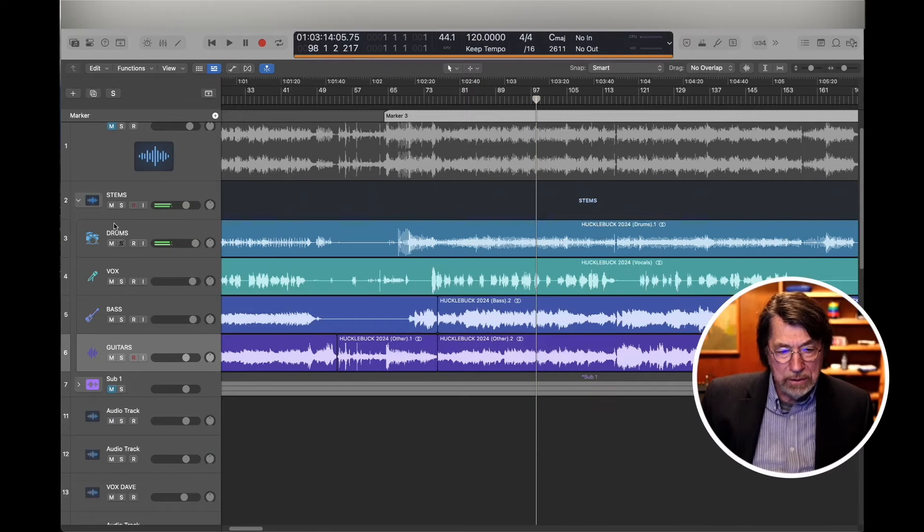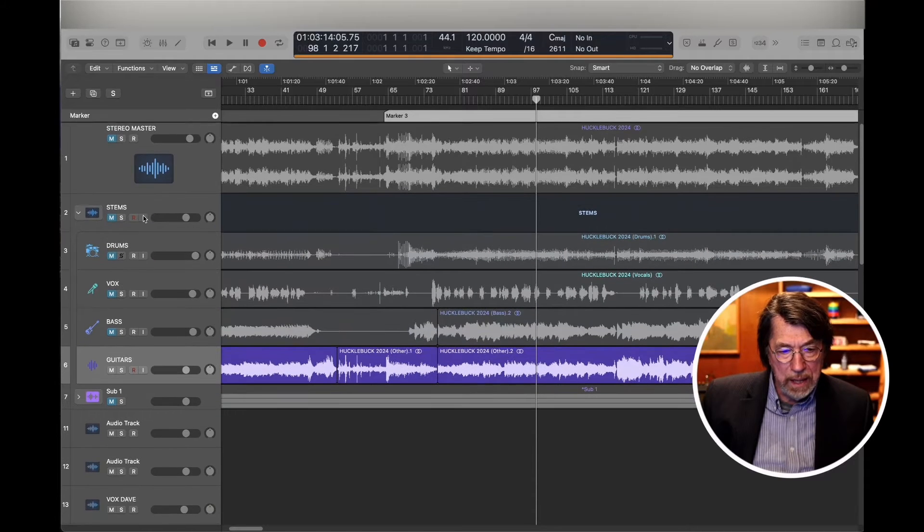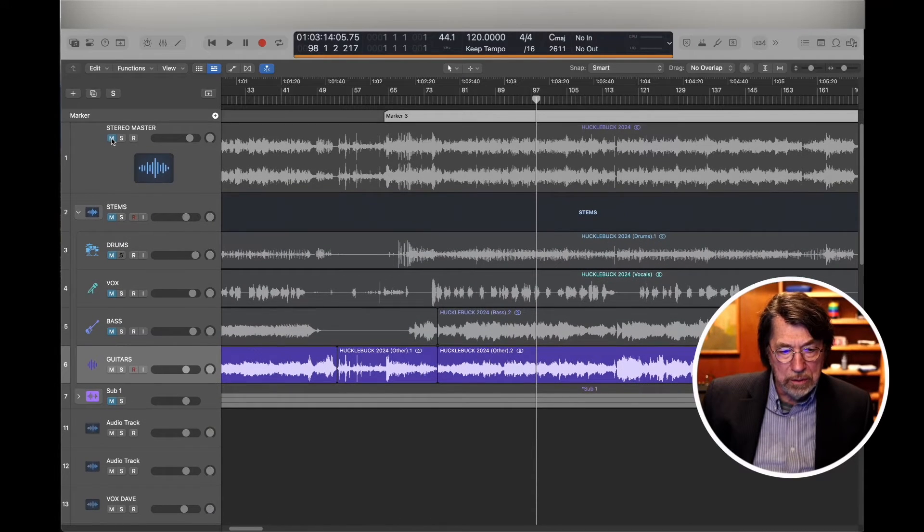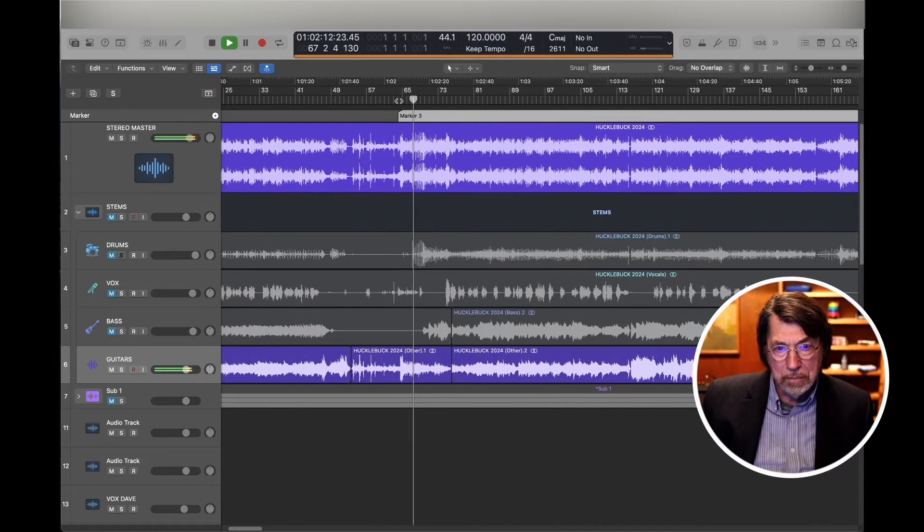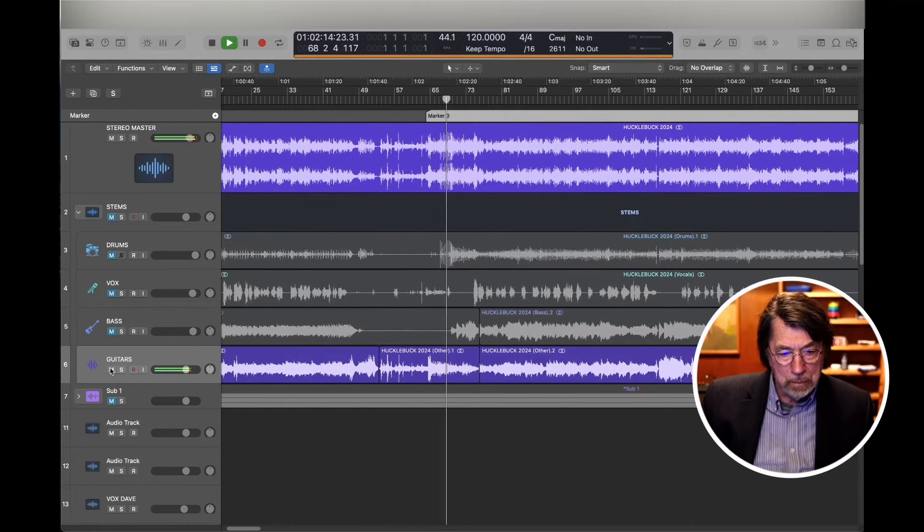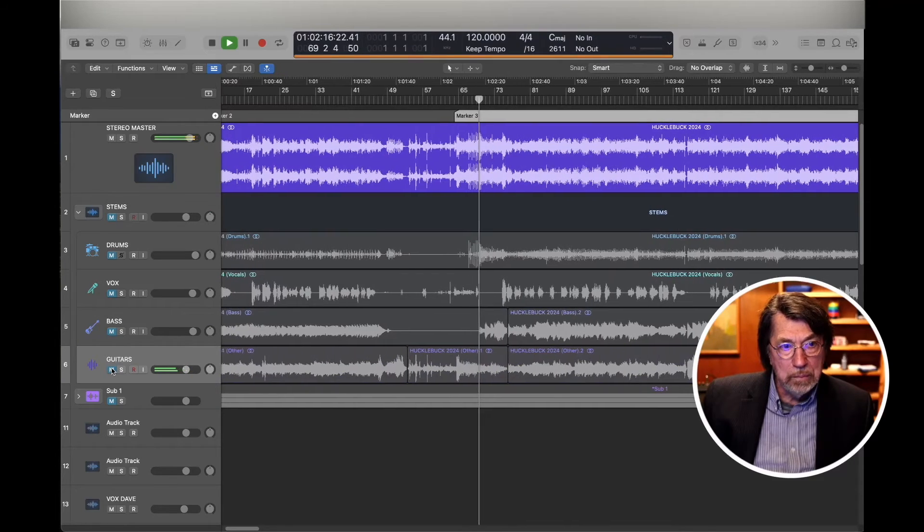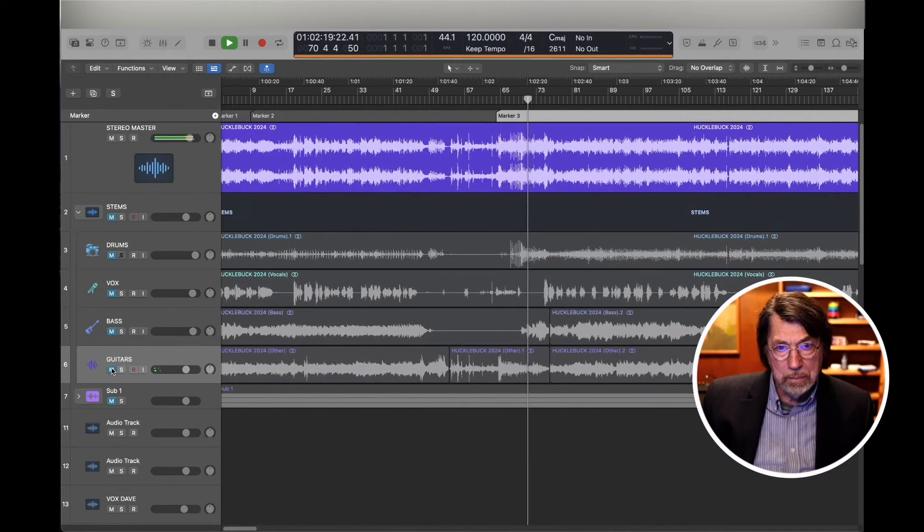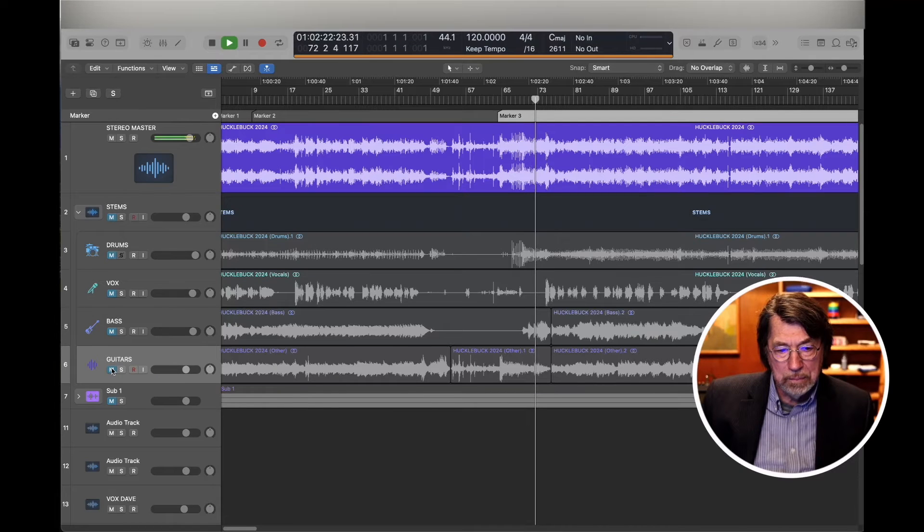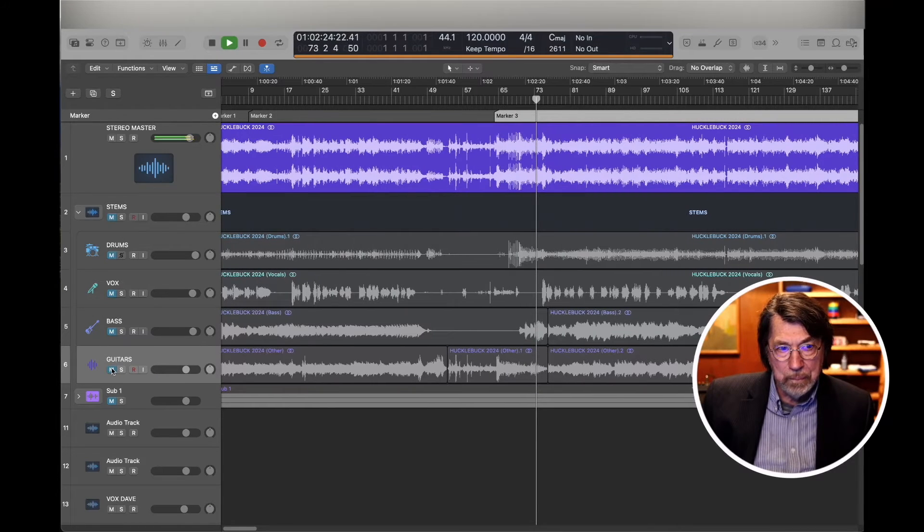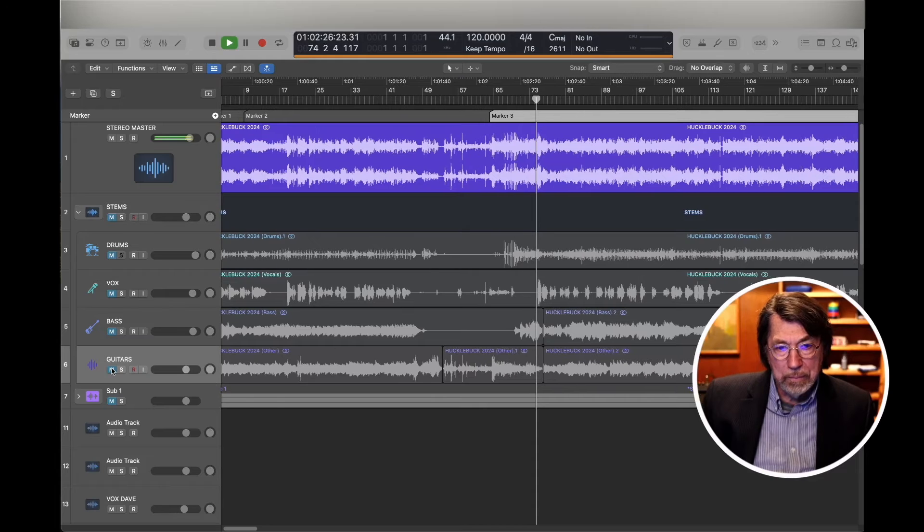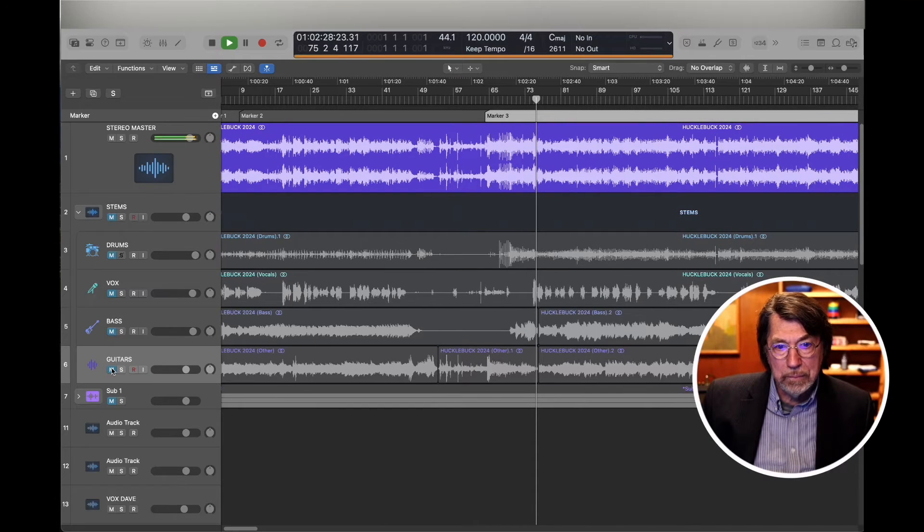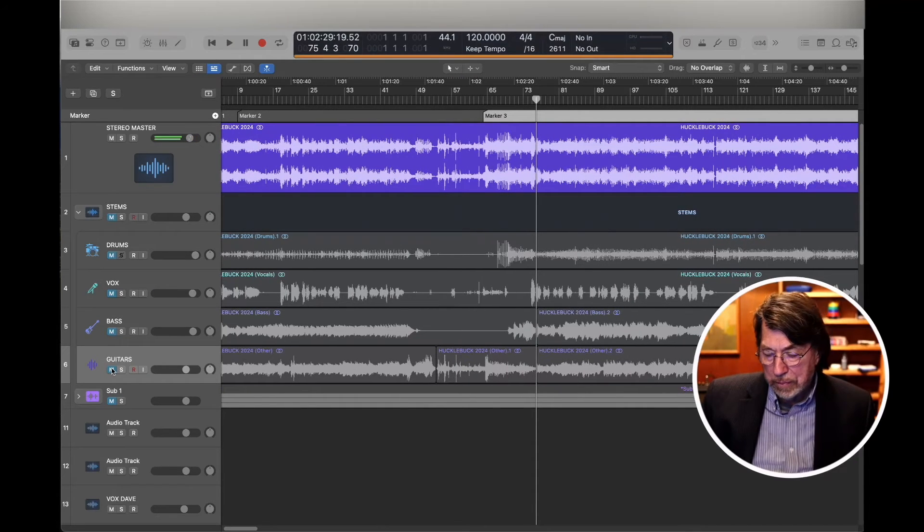And here's the drums. And all of that, let me turn these off. All of that was got from this stereo. It did an incredible job.